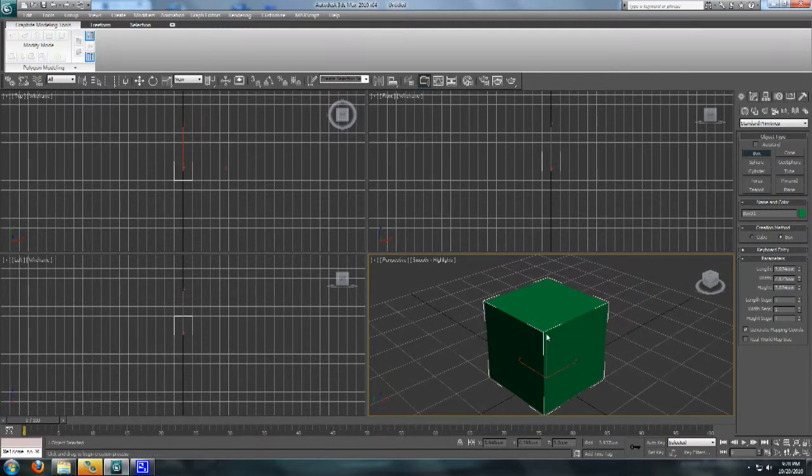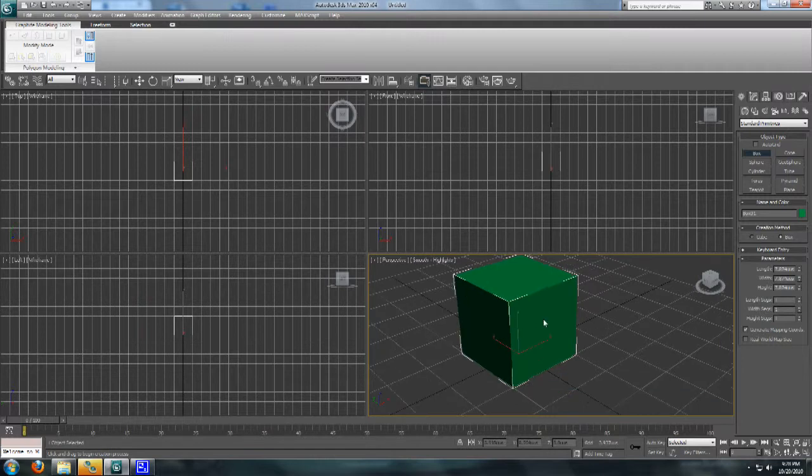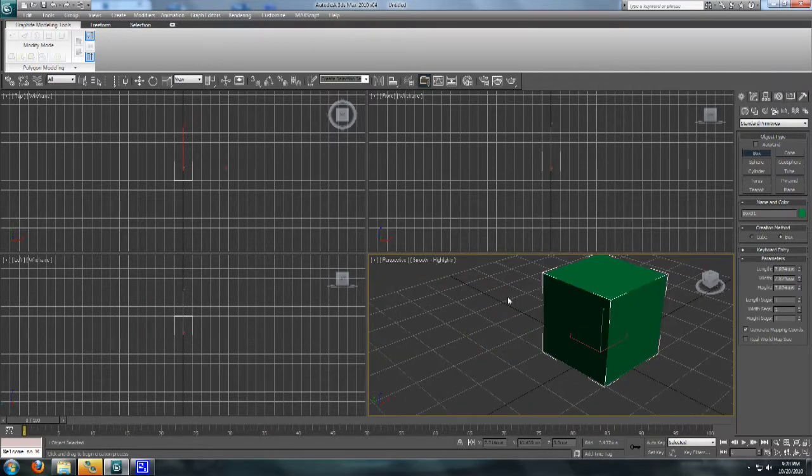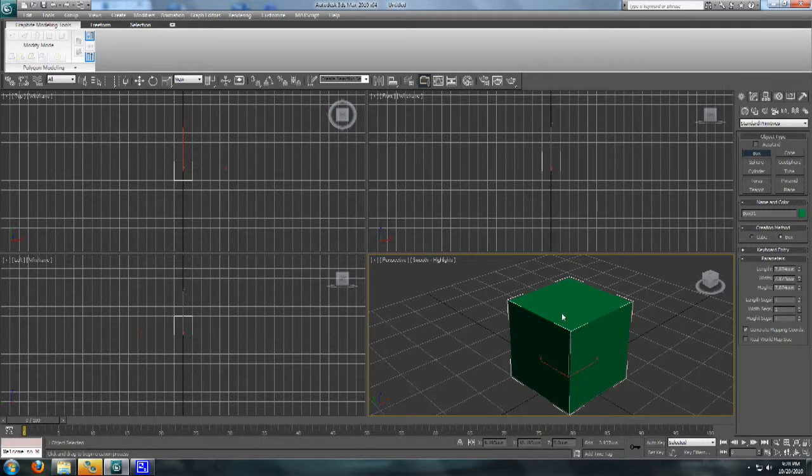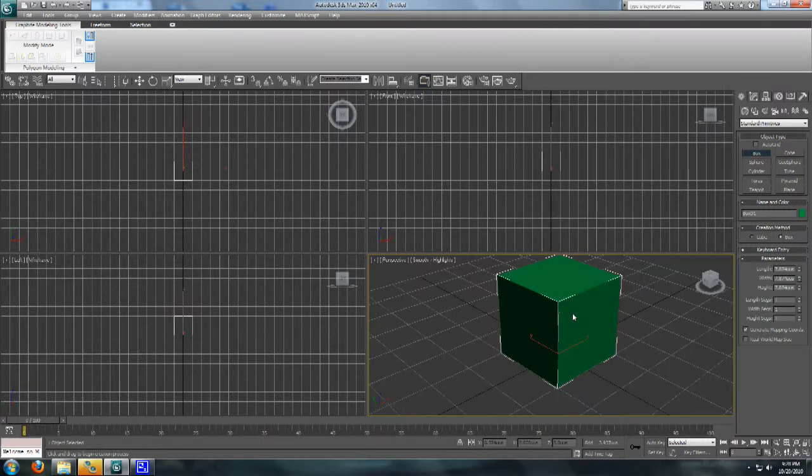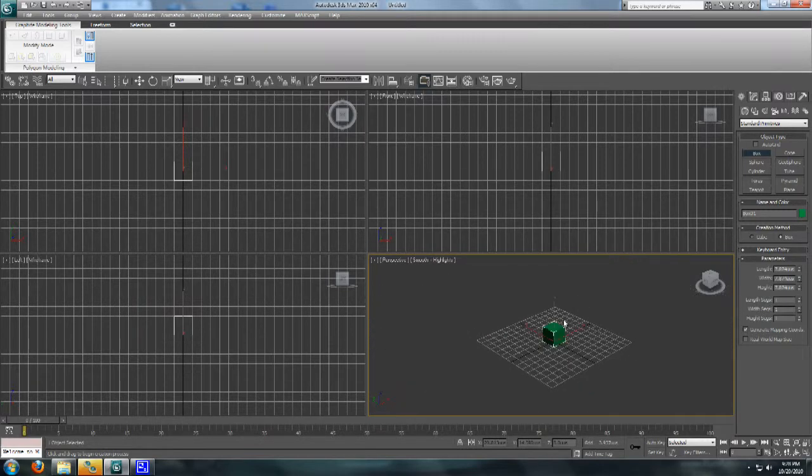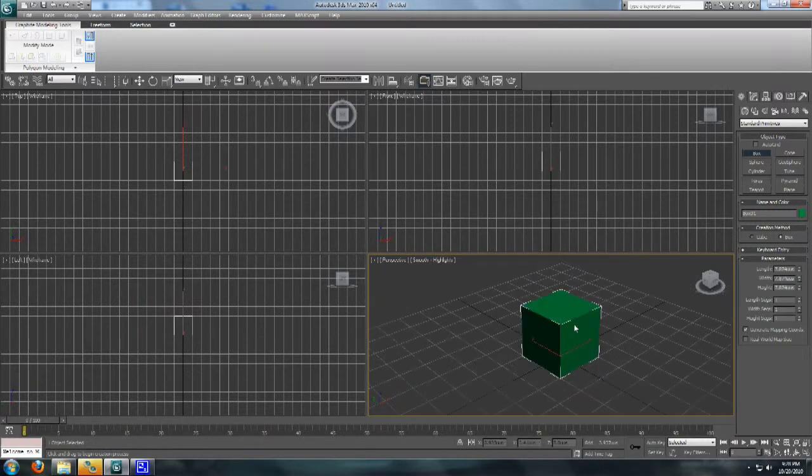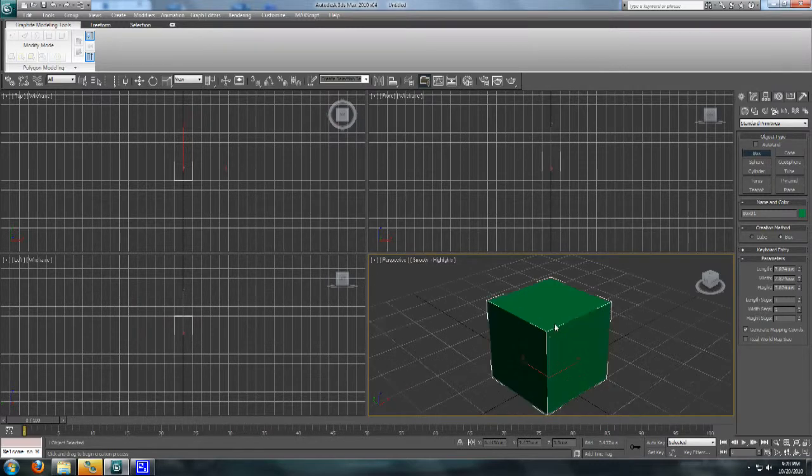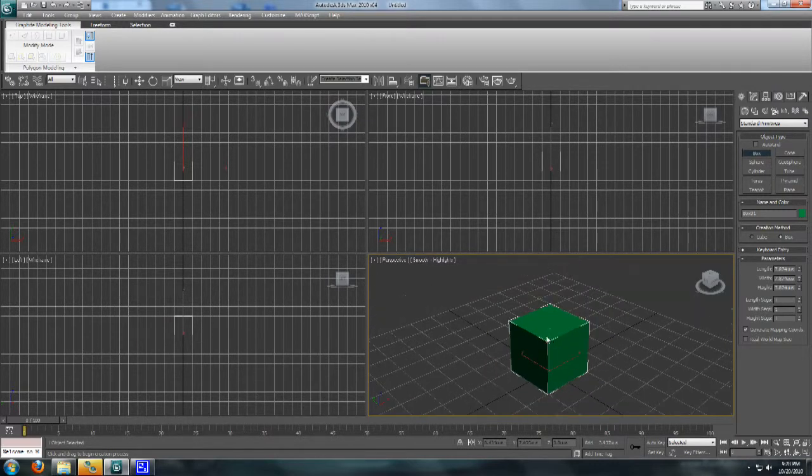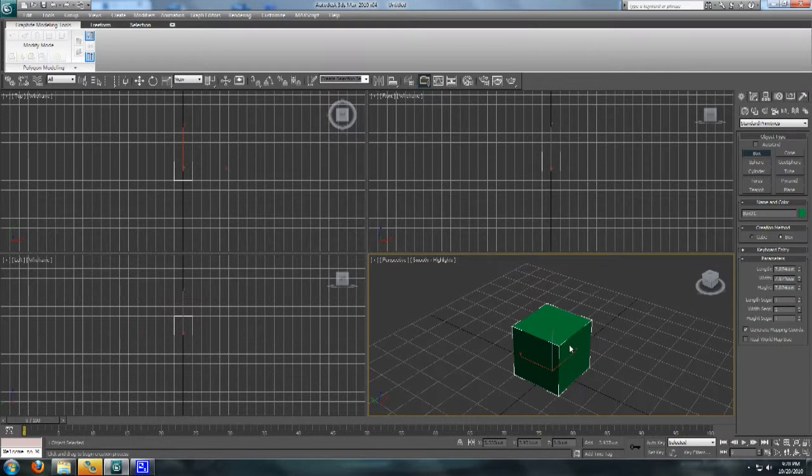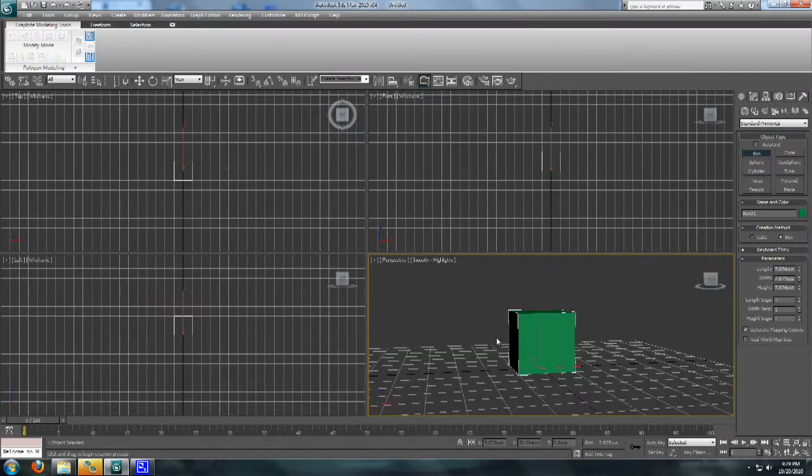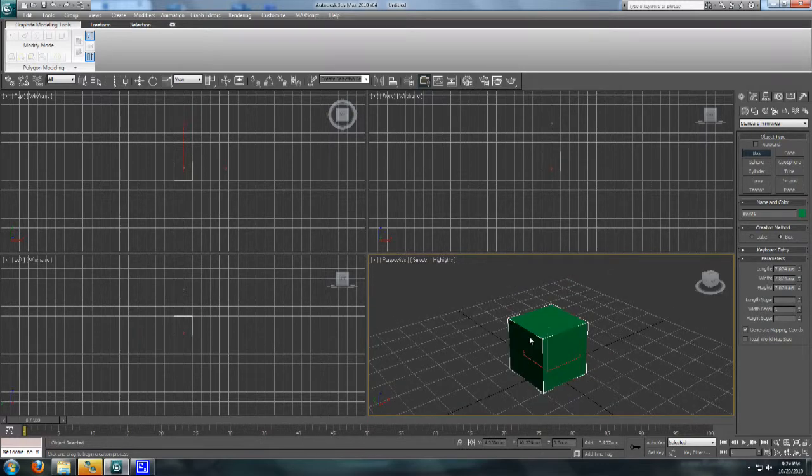To get around the viewport here, you're going to do the middle mouse button. You can click it and move your mouse to scroll and pan, I should say, to pan around your object. You can roll it in and out to scroll. And then if you want to rotate around, you press Alt and click in your middle mouse button. And that'll let you rotate around your object like so.